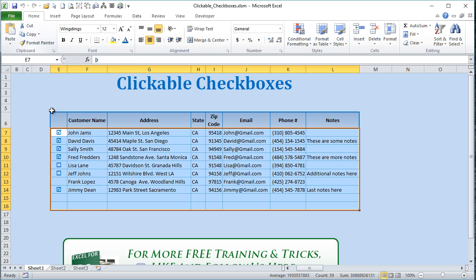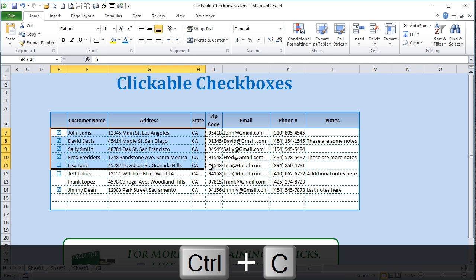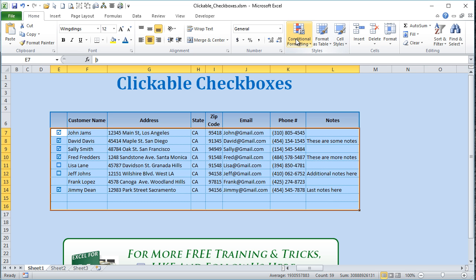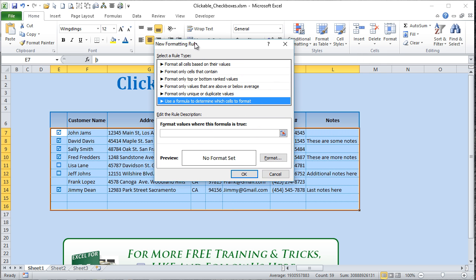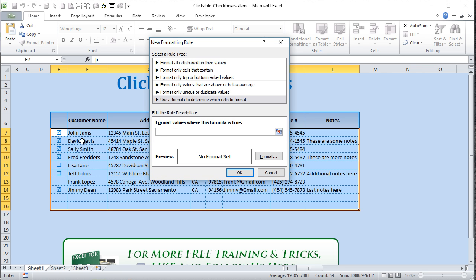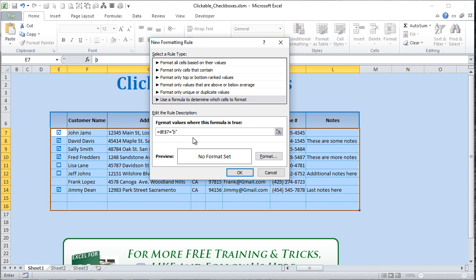Now for conditional formatting: copy the checked character, exit the cell, highlight the entire table, go to Conditional Formatting, and create a new rule. Choose "Use a formula to determine which cells to format." Click inside the formula box and click E7 (the first row), then type equals and paste in the checked character. Importantly, remove the dollar sign before the row number 7 so it's relative to all rows in the table.